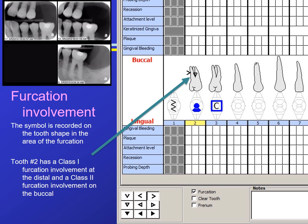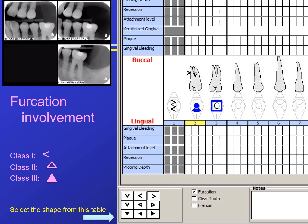Furcation involvement is when there is enough attachment loss that the furcation can be felt with the probe — that is a Class 1 furcation involvement. Class 3 is when a probe can be passed through the furcation. The radiographs show a molar with bone loss extending apical to the furcation. The symbol for a Class 1 furcation uses a less-than or greater-than sign; Class 2 is indicated with an outline of a triangle; Class 3 is a solid triangle. The triangle is placed on the drawing of the root where the furcation involvement is located.